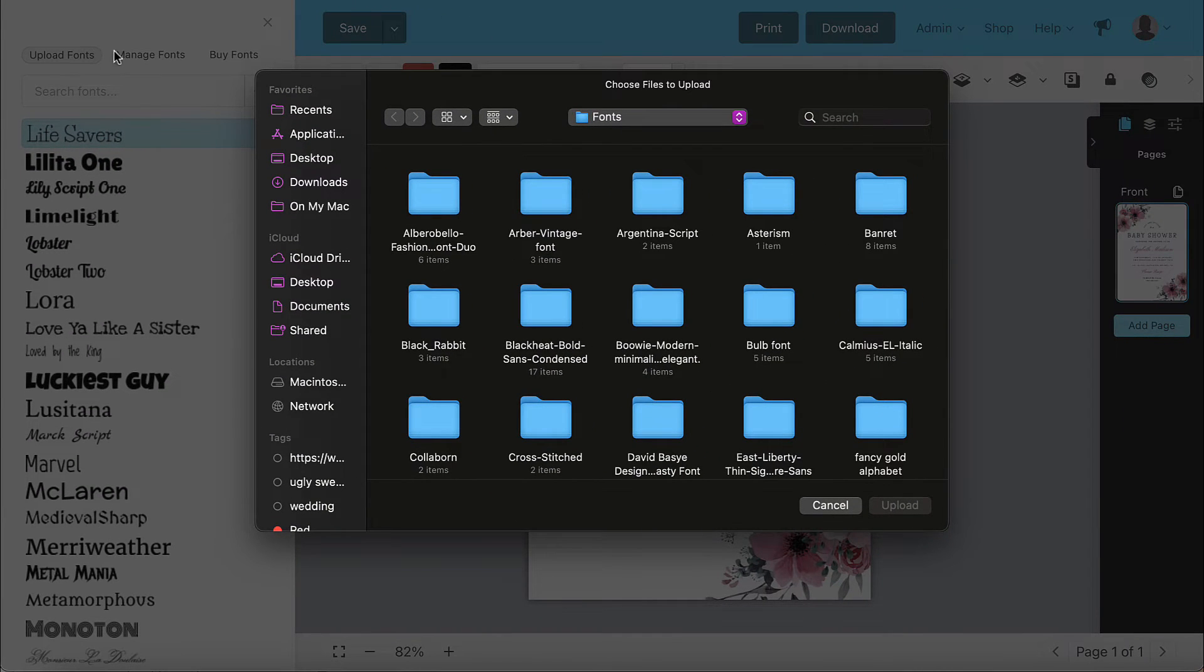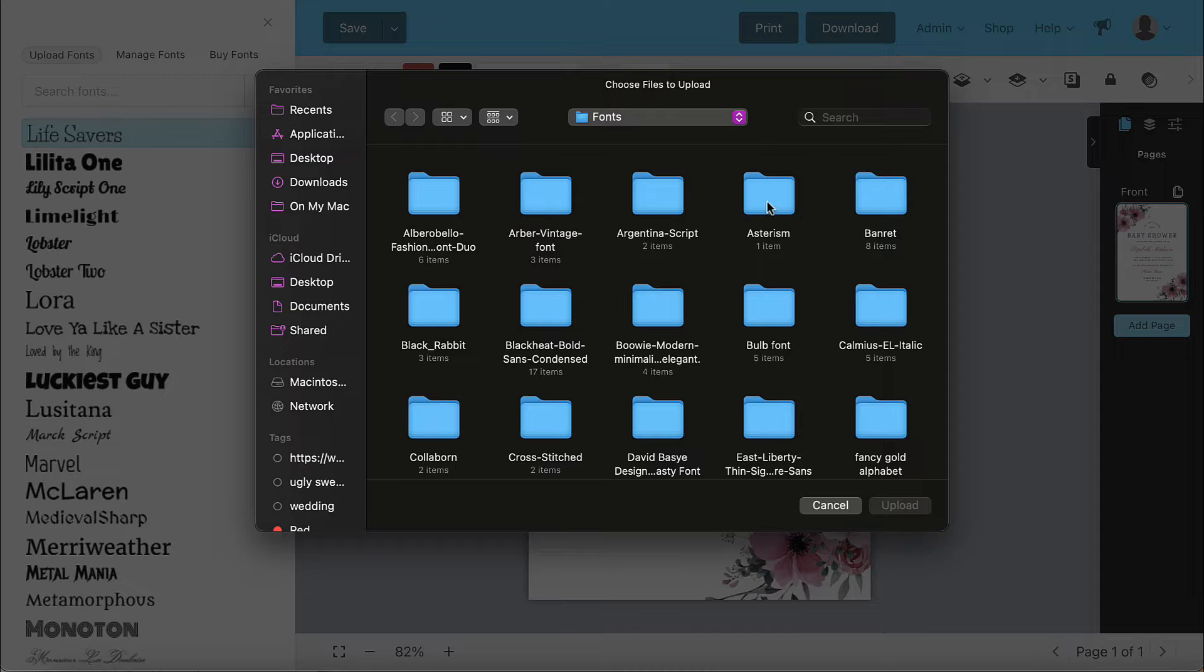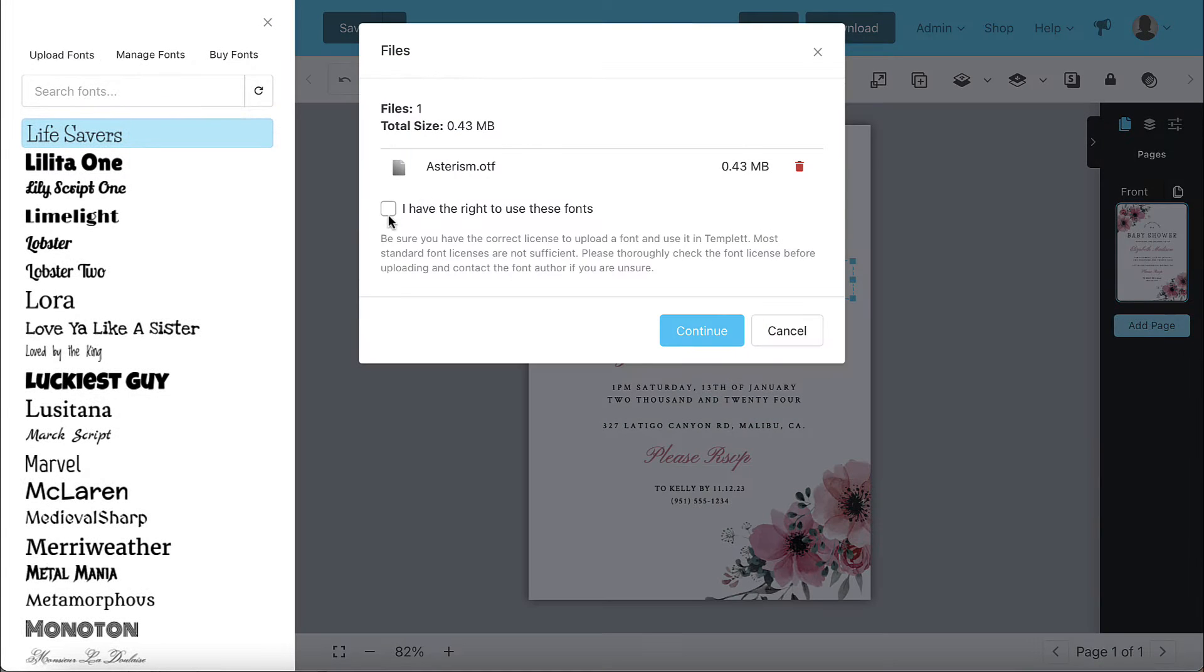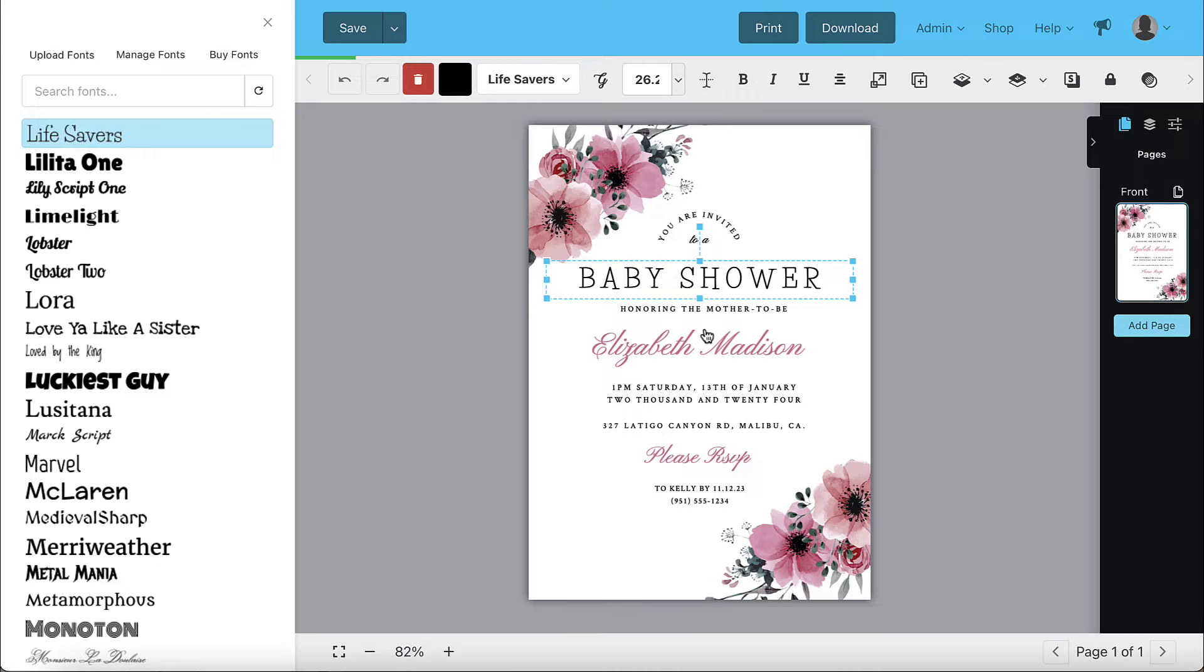Select the font from your computer to upload. Check the box stating you have the right to use this font and click the continue button. You can immediately begin using the font now.